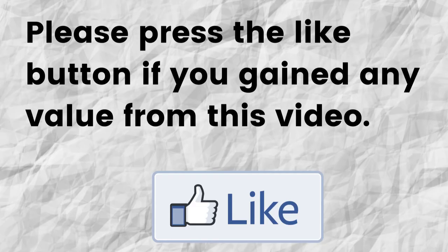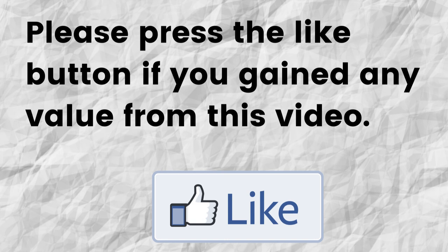Please do me a big favor. If you gain any value from this video, can you please press the like button? By doing this, you're greatly helping me out and you're helping this video to grow.